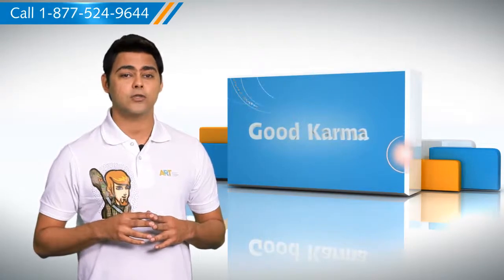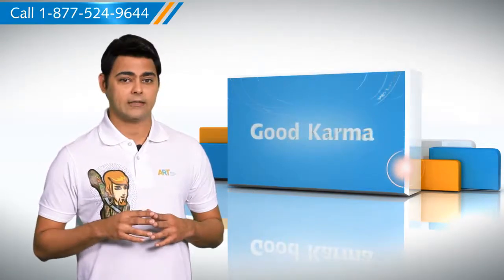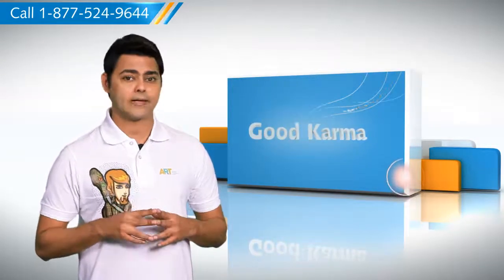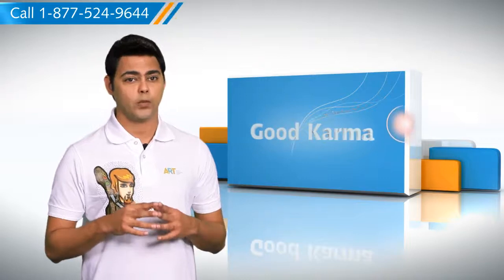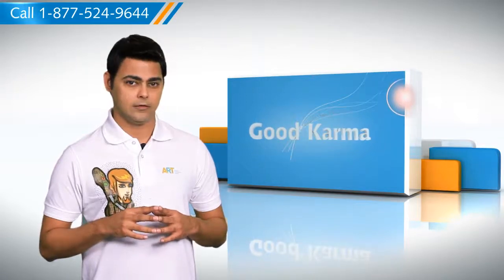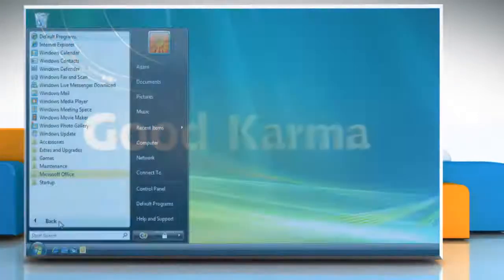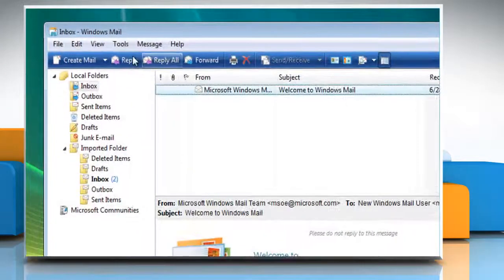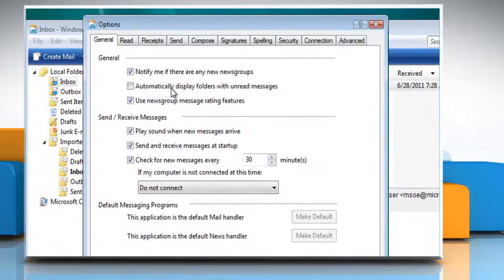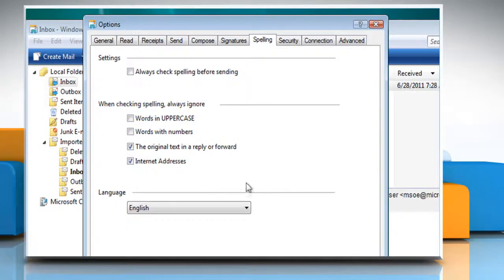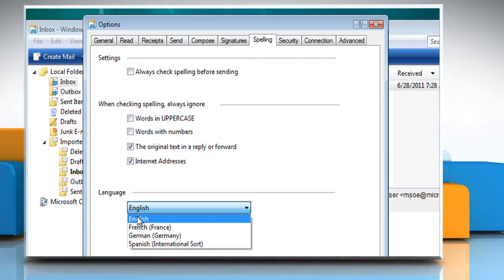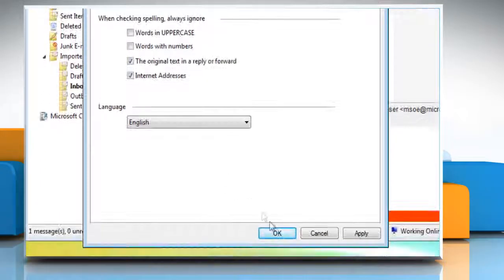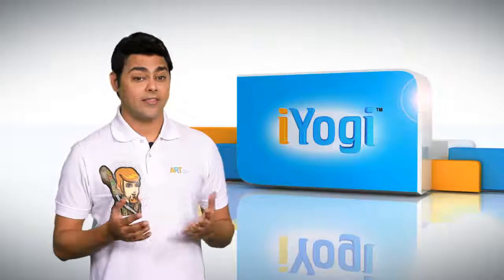Here's how you can resolve the issues with Spelling Checker if it is not working as expected on English language text in Windows Mail. Follow me. Open Windows Mail. On the Tools menu, click Options. In the Options dialog box, click on the Spelling tab. In the Language list, select English and then click OK. There you have it.